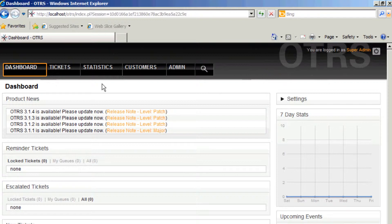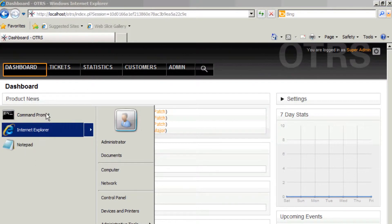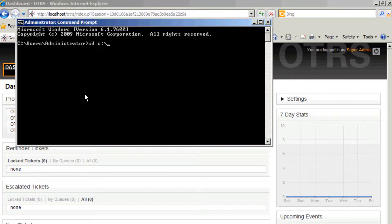So in order to get some test data going in our system, we have to open up the start window, the start button, the command prompt. Then we'll go to the install directory of OTRS. Here I've installed it directly to OTRS. I would recommend doing that when installing OTRS on Windows.